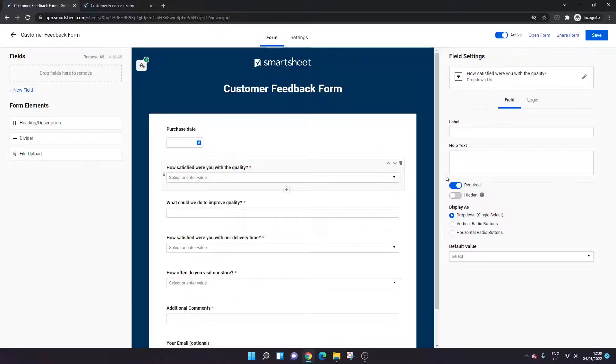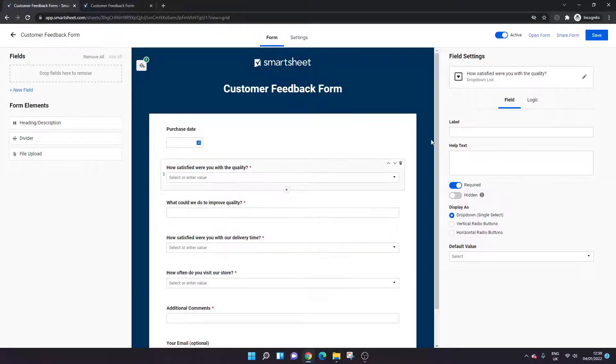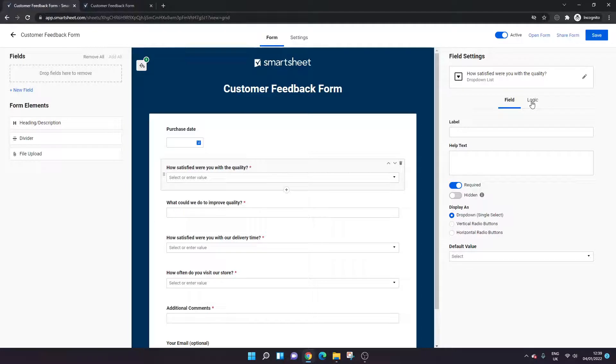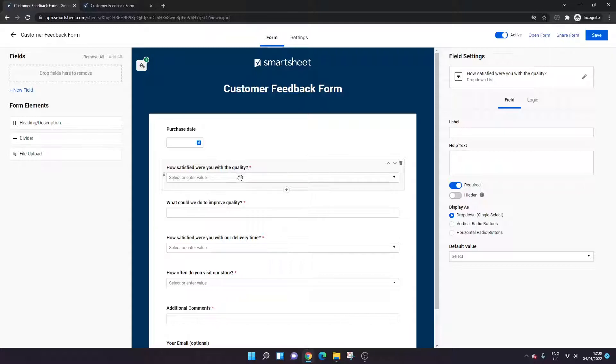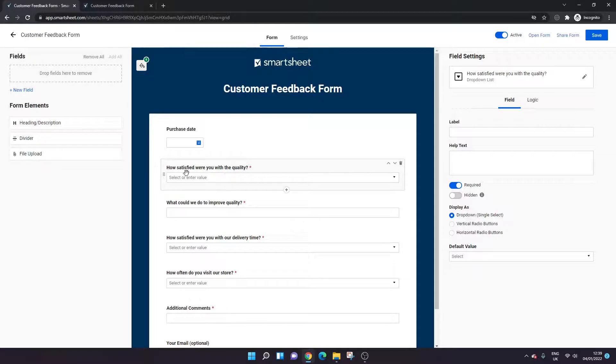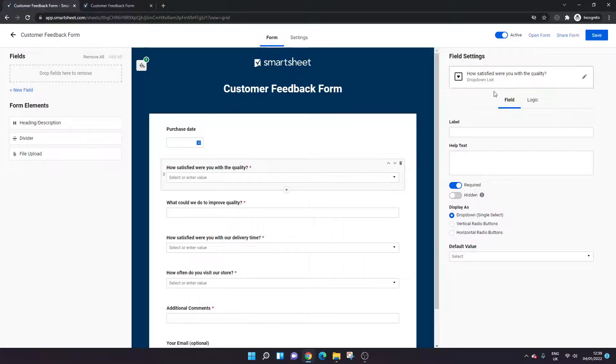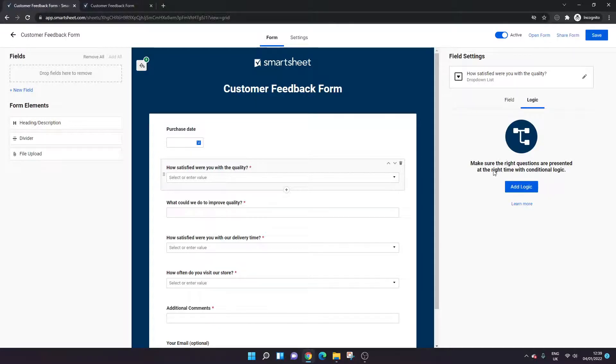So we've got this as required, and you can also hide it if you wanted. Now here is where conditional logic comes in. So here, if we look at our example—how satisfied were you with the quality? If somebody—the options, I think five is very satisfied—what could we do to improve the quality? If someone puts a five, they might not have any suggestions. So what we could do, and this is obviously just an example, take all this with a pinch of salt, but what I'm going to do is set this up and add some logic so that this field only appears when there's a poor score entered here.